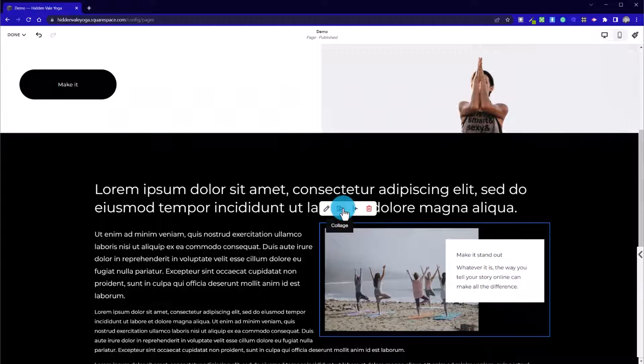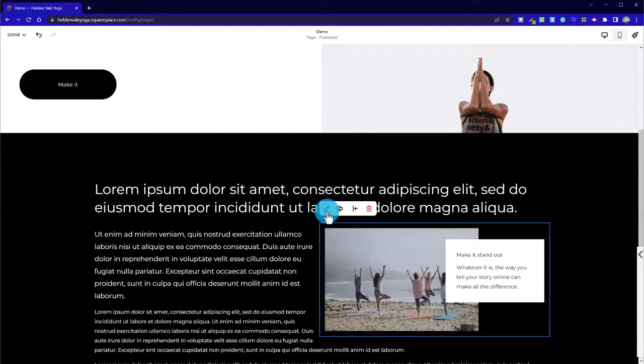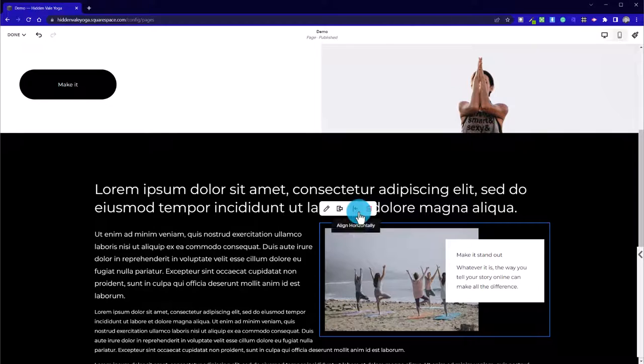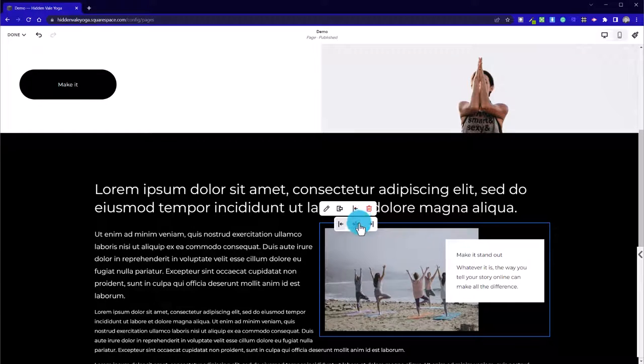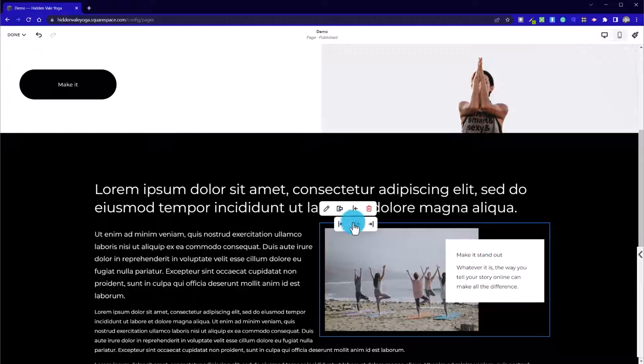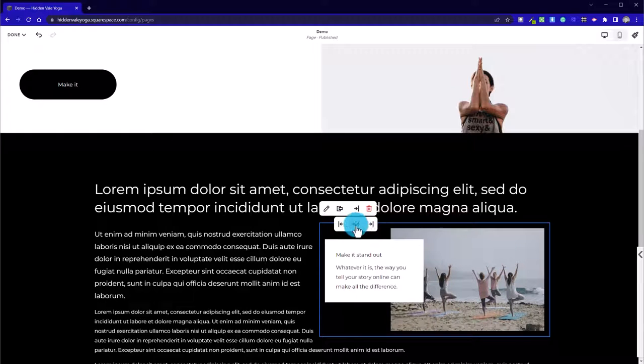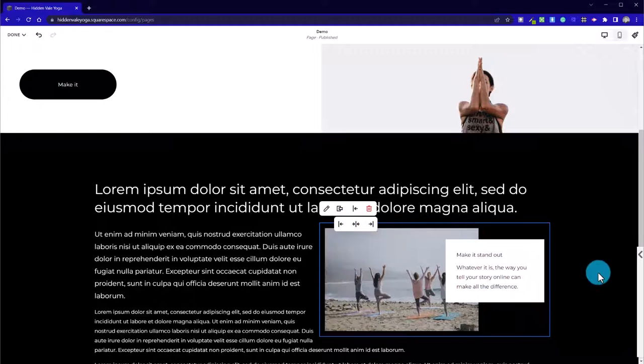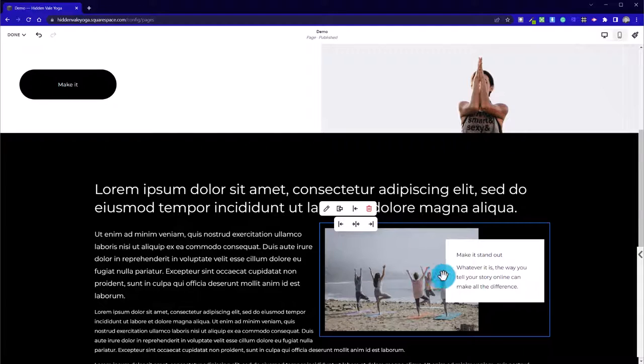By just clicking on this option here, the pencil will take us back into edit it. And we can choose alignment of that image and text box, so whether the image is aligned to the left center or to the right.